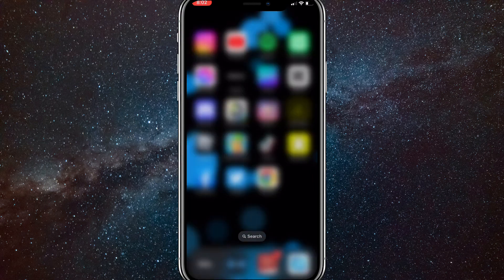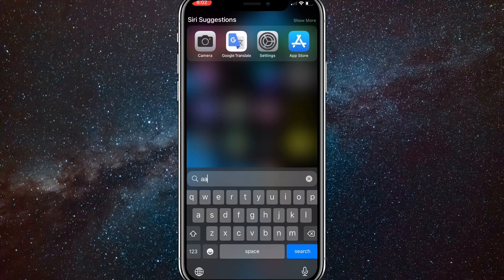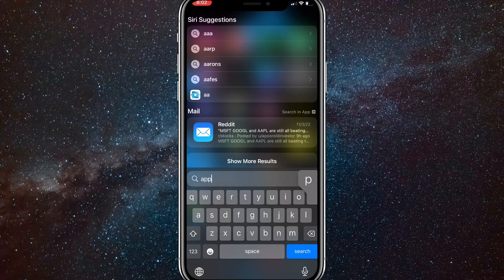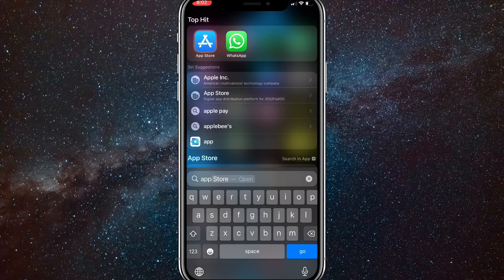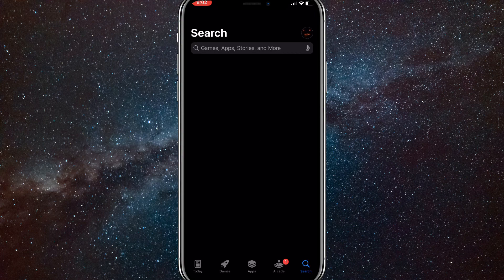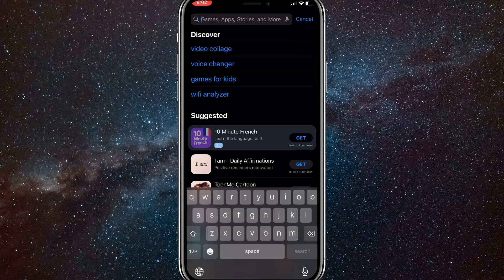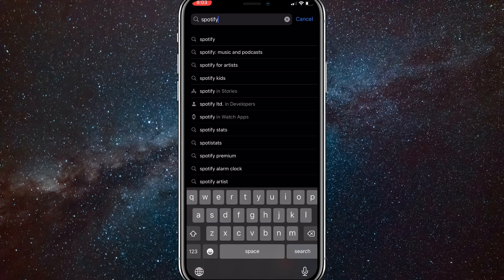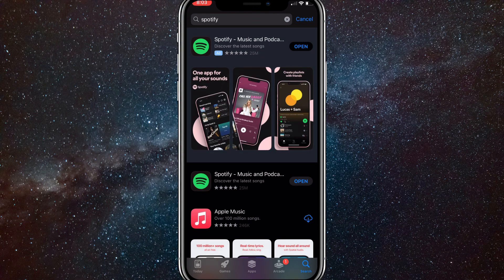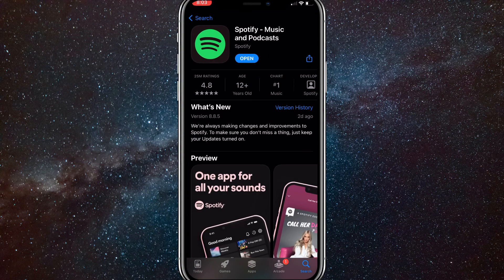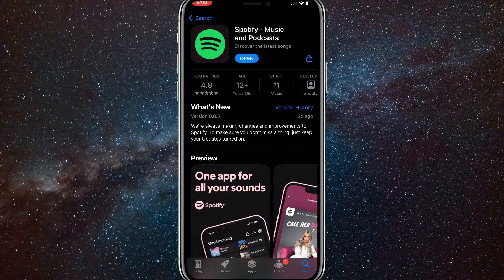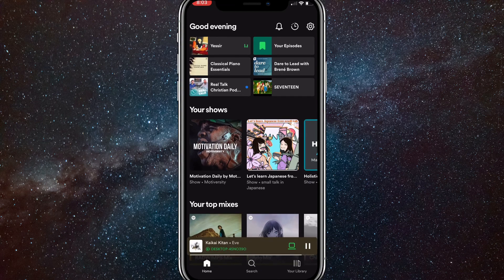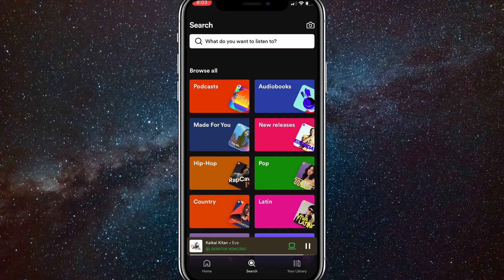First things first, before you do anything, make sure that you go to the App Store or the Google Play Store and update Spotify. To do that, you just go to the App Store or Play Store and search up Spotify. Once you search up Spotify, it should be the first thing to show up. Just click on it and make sure that this blue button says open and not update. If it says update, then click on update and update it real quick. Once you do that, you can just head over to the Spotify app.